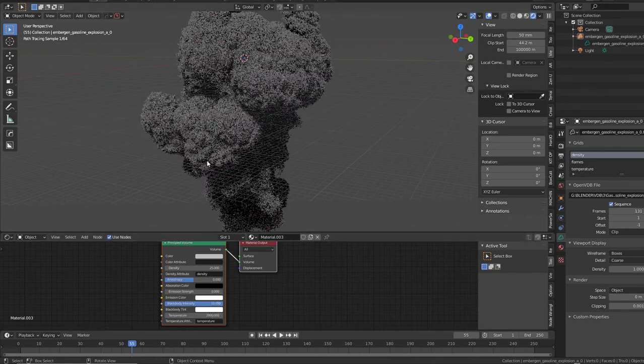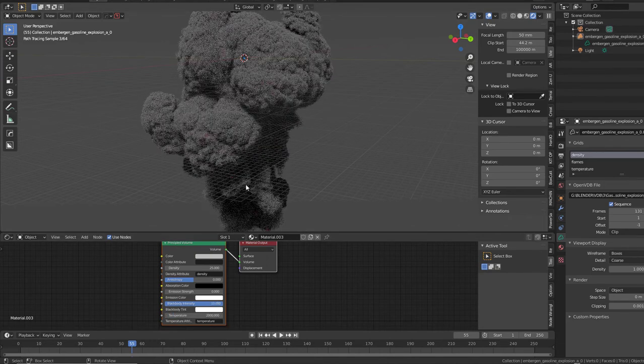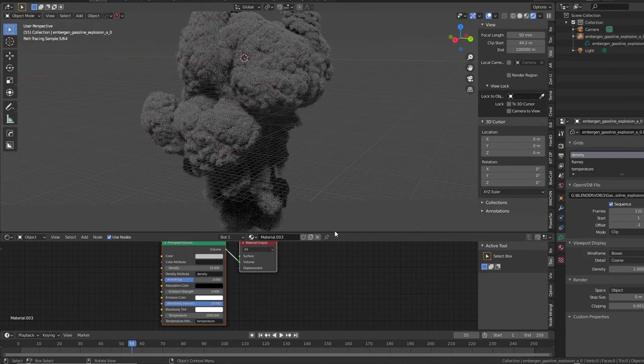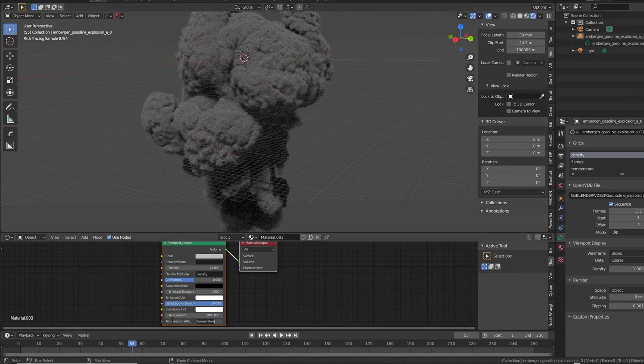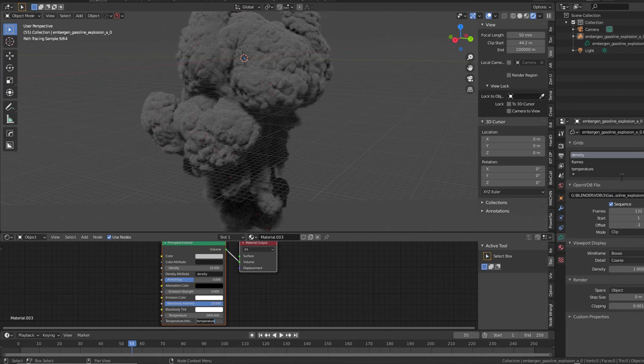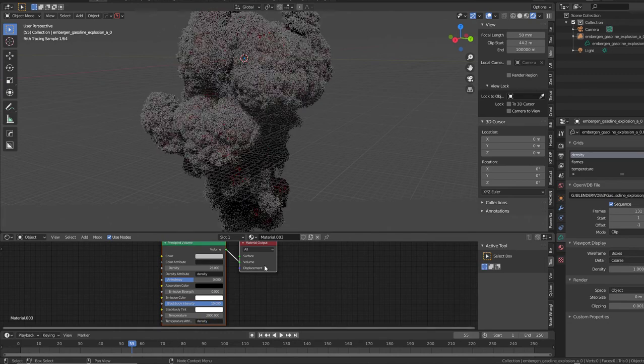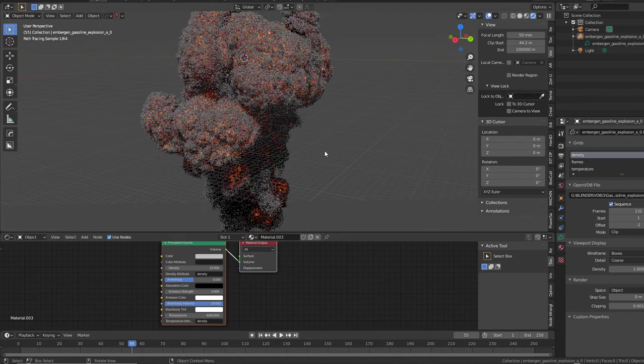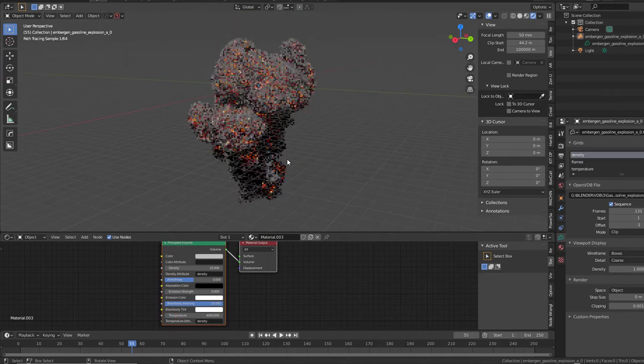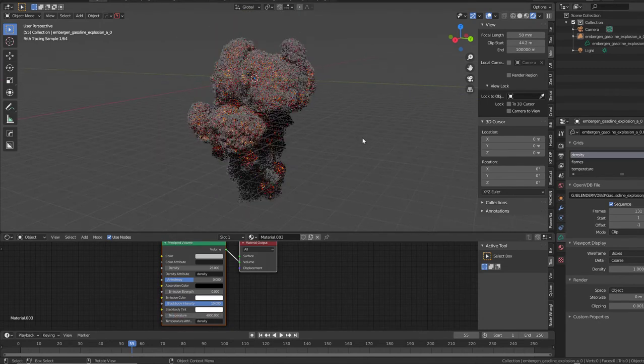You see some small red areas start to merge up. That's because right now we look at the temperature. Let's switch over to density, which is the same channel over here. Density. And let's give it a 4000. Now you're starting to see right.